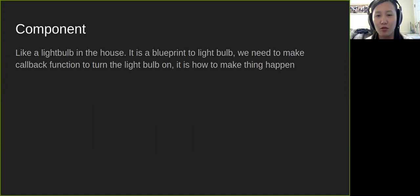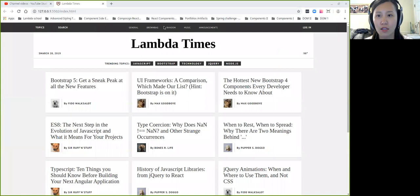This is just using an easy concept to understand these two different things. So first of all, let's see the example for the Lambda Times challenges for DOM and components. This is called Lambda Times.